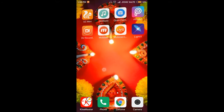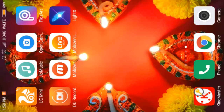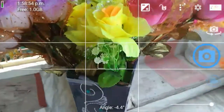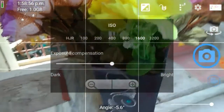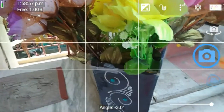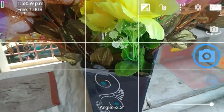First of all, you can type 'Open Camera' in the Play Store. You can find it by the blue color camera symbol and install the app. You can also download the app using the link in the description.